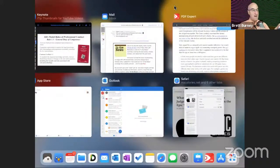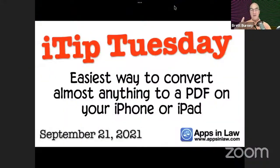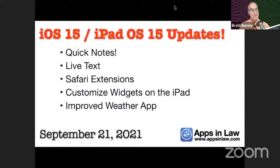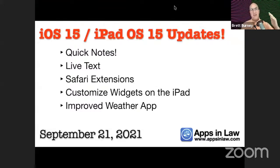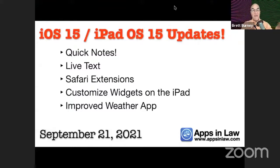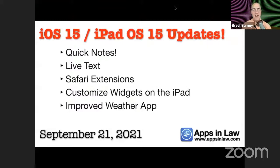I hope that was helpful — that's my tip for this iTip Tuesday: a very quick way to convert almost anything to a PDF on your iPhone or iPad. If you're upgrading to iOS 15, I won't go through these today, but I want to give you some bullet points of my favorite features. If you're leery about upgrading, that's fine — I typically tell people to wait at least a week so that if nerds like me run into any problems, Apple will have time to fix it. One of my favorite features in iPadOS 15 is Quick Notes, and I'll be talking about that in later episodes of iTip Tuesday.